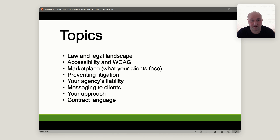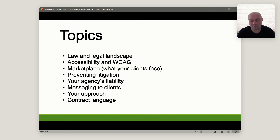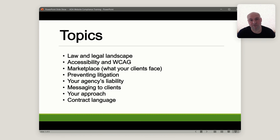Is this something you're going to offer? Are you going to tell clients to look for someone else — an accessibility provider — because this is not what you do? Are you going to have a hybrid approach? We'll talk about your approach and then also talk about updating your contract language to have a section on accessibility.